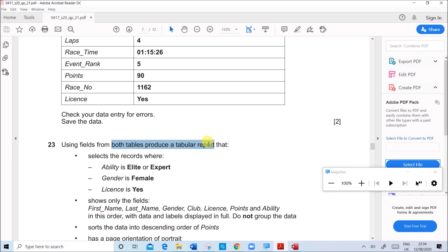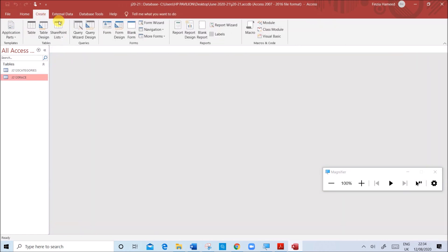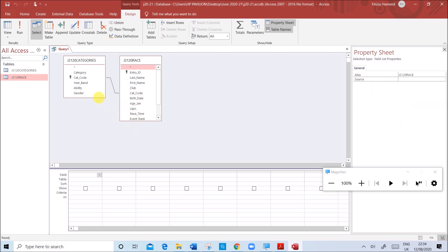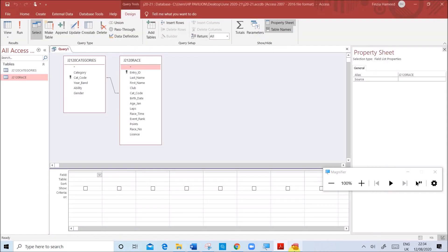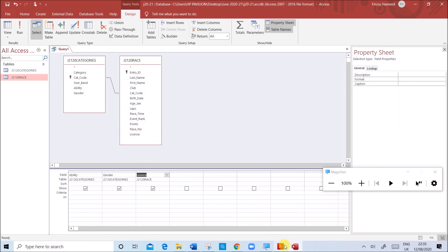Using fields from both tables, produce a tabular report. Before making the report we need to produce a query with the required conditions. Go to Create, Query Design, and add both tables. Make sure all fields are visible. We need to select records where ability is Elite or Expert, gender is Female, and license is Yes. Double-click to add the Ability, Gender, and License fields to the query grid.